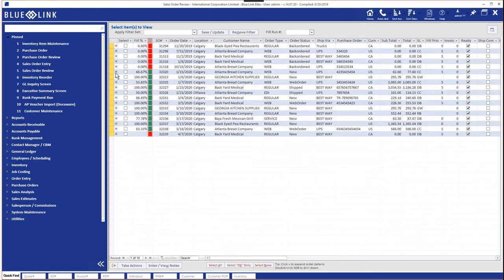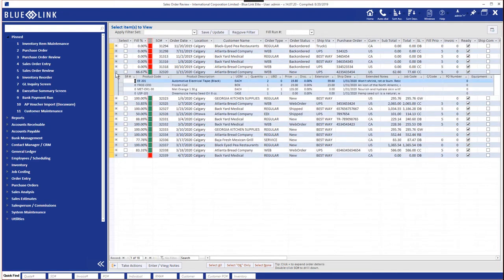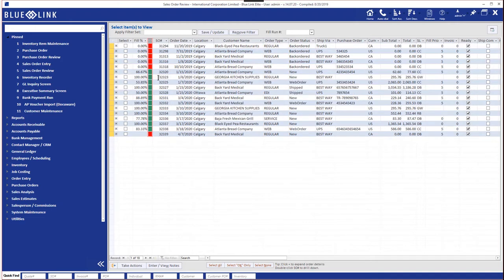Now we can click on the plus sign next to any one of these orders to see the details behind the order, what's on the actual individual line items, and we can double click on the sales order number at any stage to actually open up the sales order screen and work with this individual order.